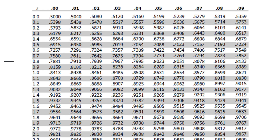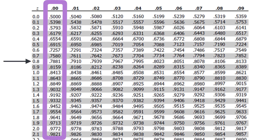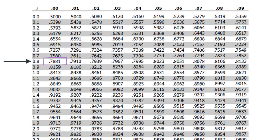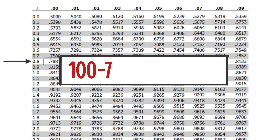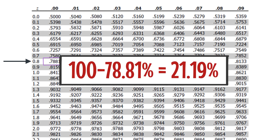Looking at the z-table, the probability associated with a z-score of 0.8 is 78.81%. Hence the probability of finding a sample of 4 scores with an average of 74 is 100% minus 78.81%, or 21.19%.